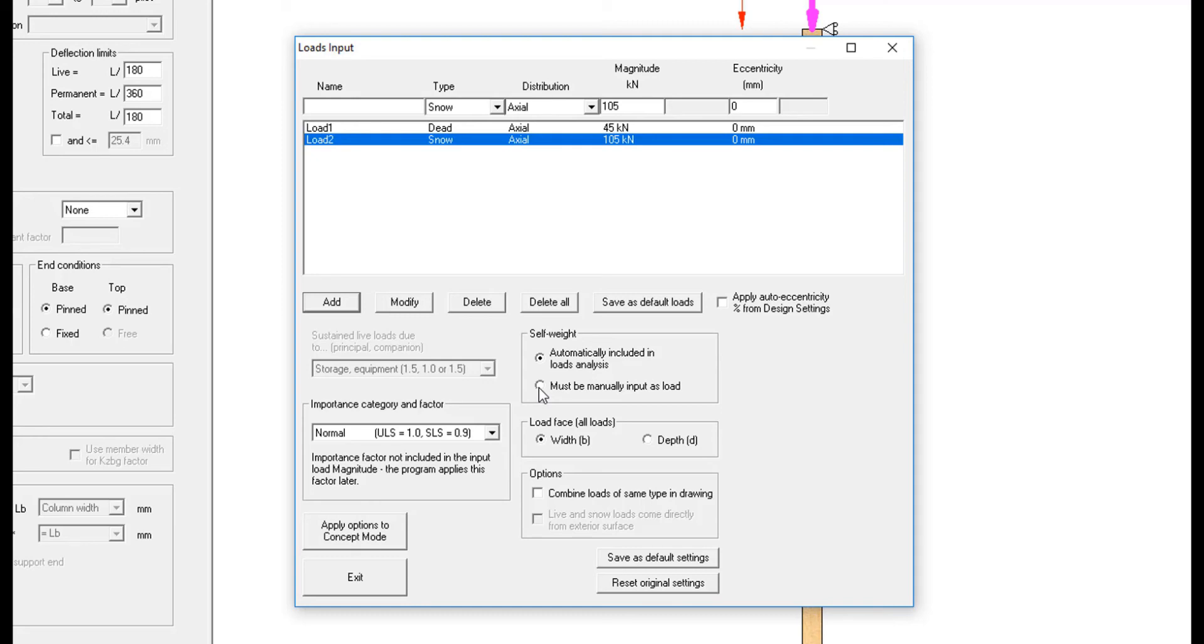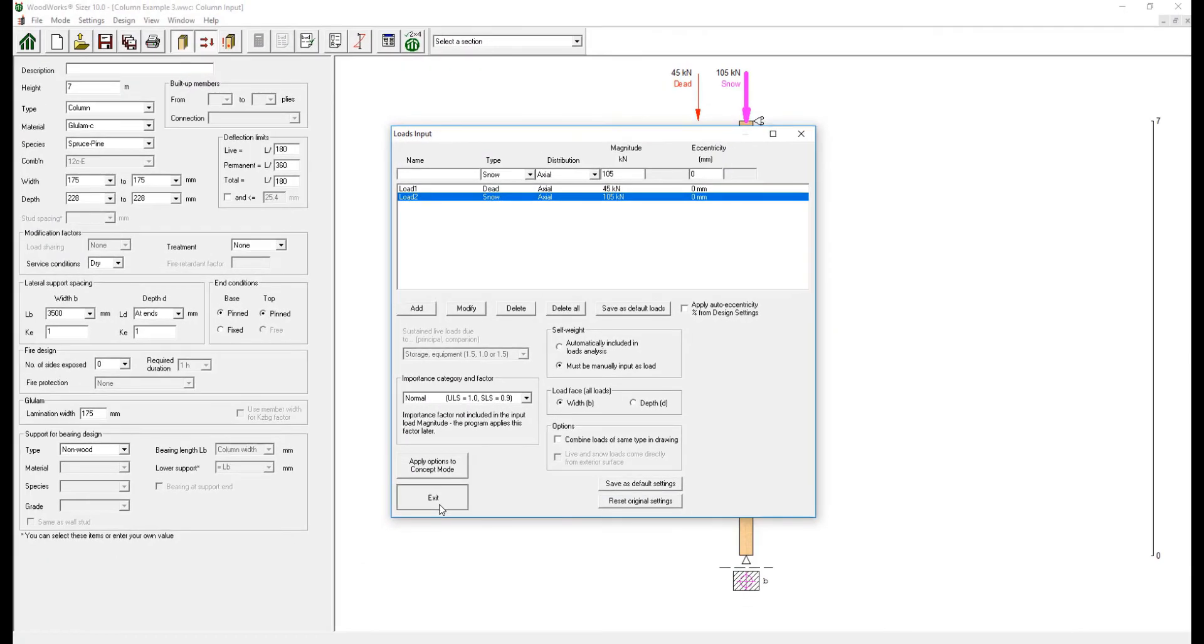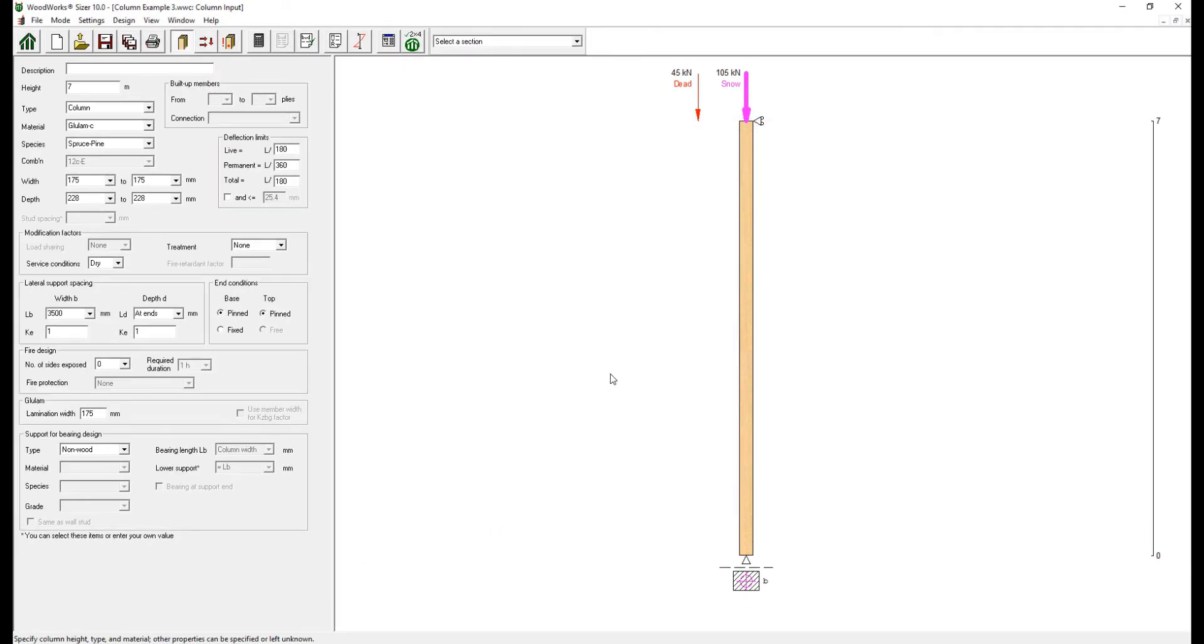For this example, we will turn off the automatic self-weight option so that the loads are consistent between the example problem from the wood design manual and the results from the software.